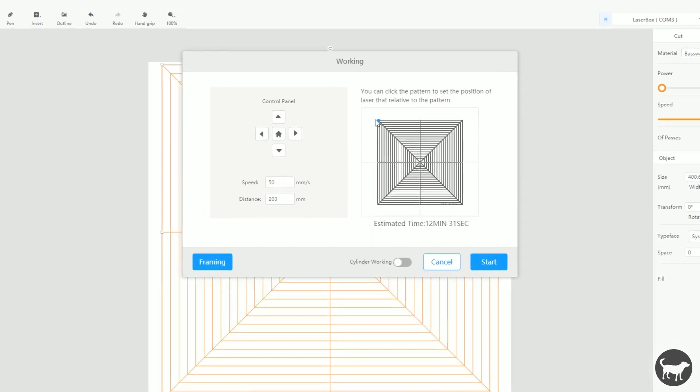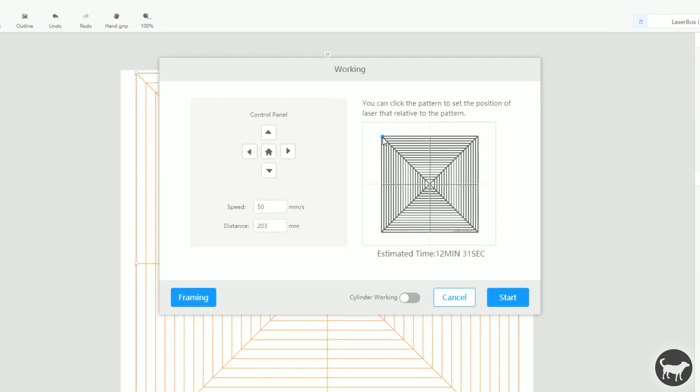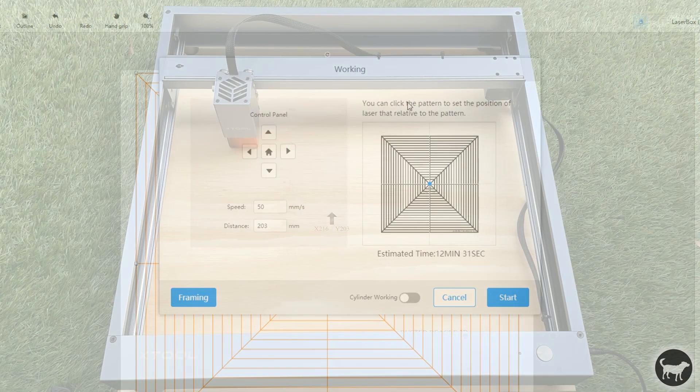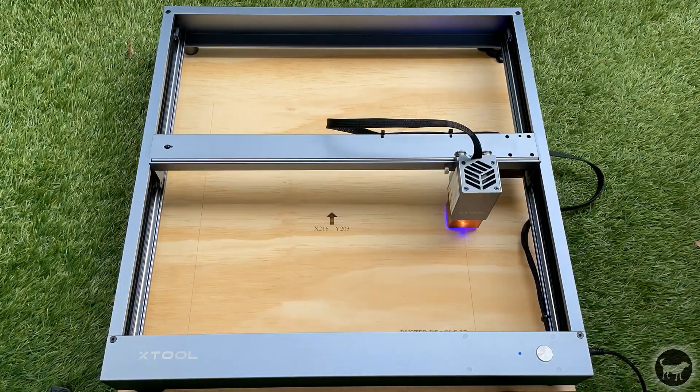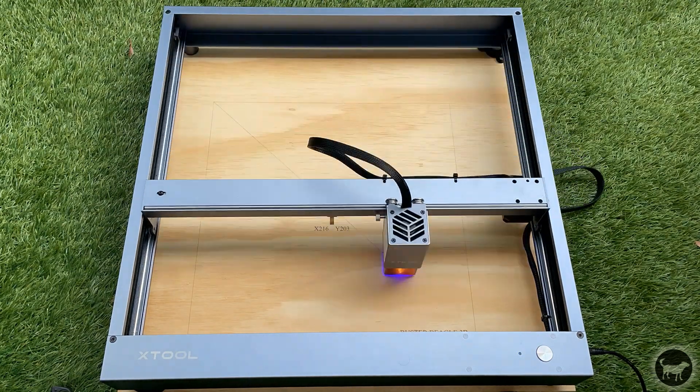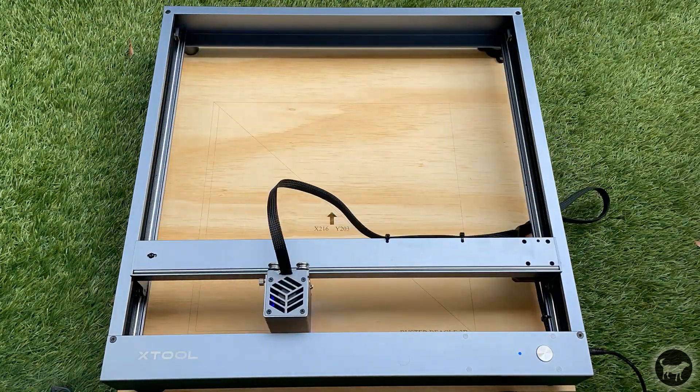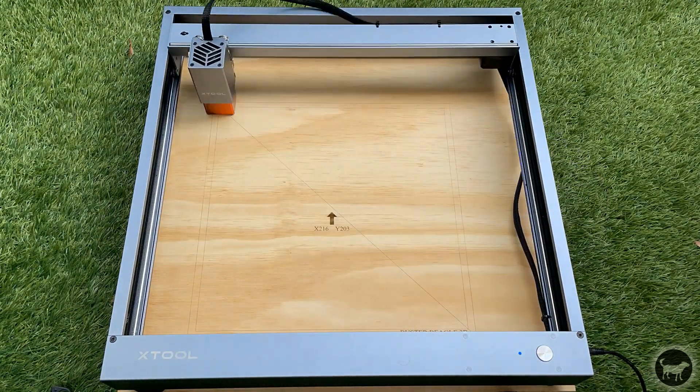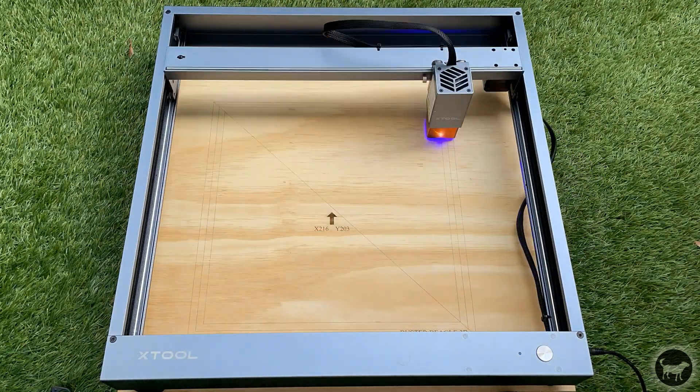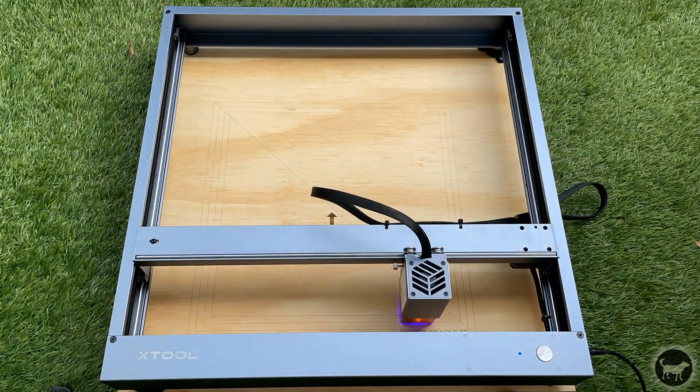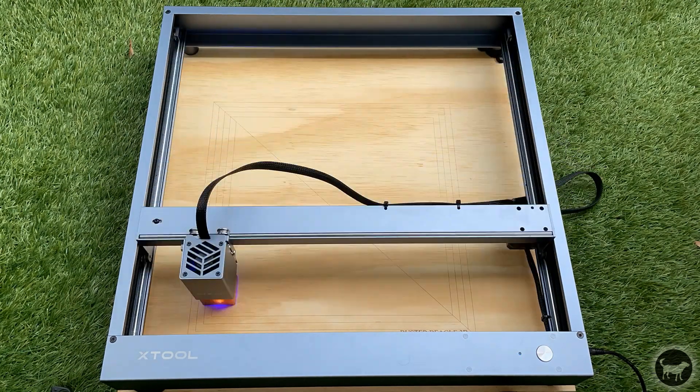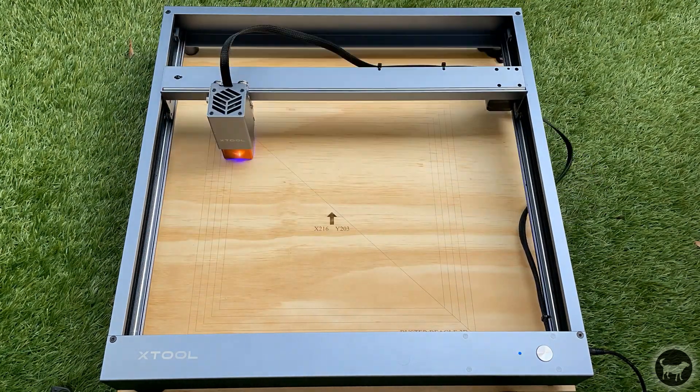So right now my laser should be in the center of the workable area of this machine. So then I'm going to take this little blue dot, I'm going to move it into the center, because I want it to start burning from the center. And then I just hit start. And then what this is going to do is this is going to burn this entire pattern onto my spoil board.